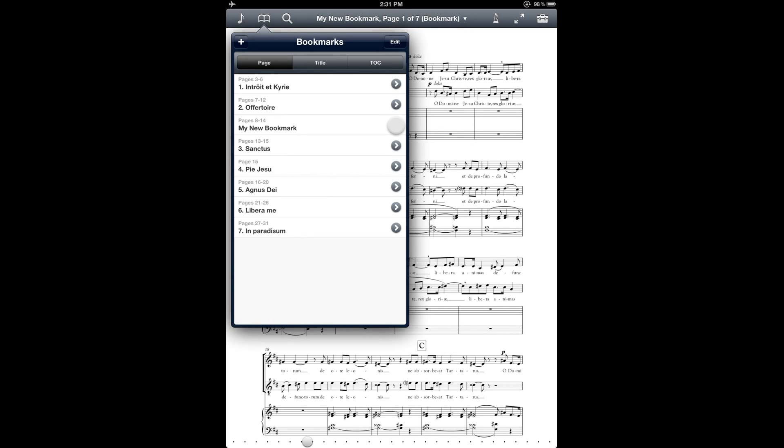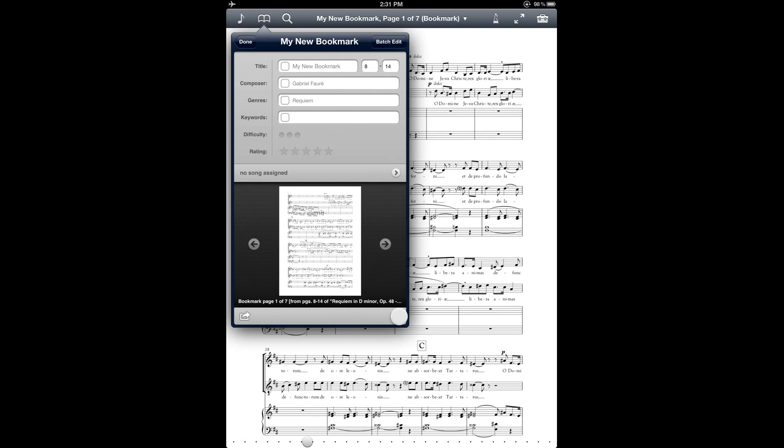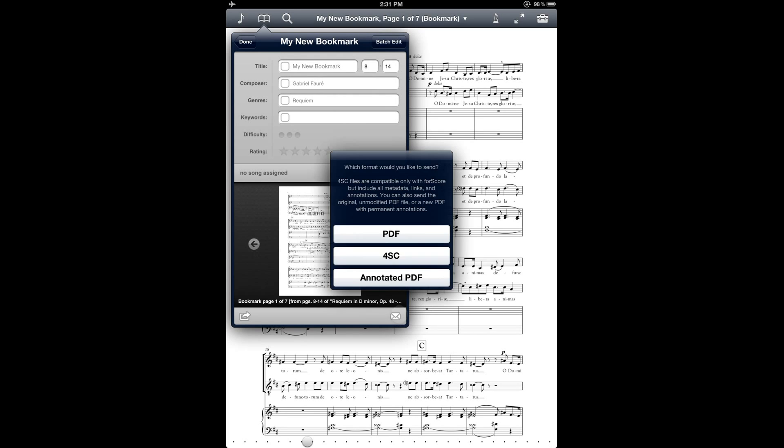So going back to that, on the bottom right you have the email icon and that kind of does the same thing. It allows you to email the range of pages that's in your bookmark. And you have a number of options that you can use either with or without the annotations.